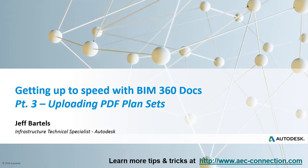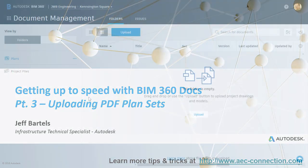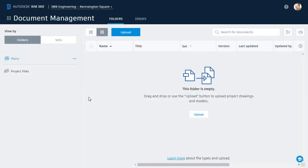In this session we'll learn how to upload a PDF plan set into a BIM 360 Docs project. As you can see, we're picking up where we left off in the last session. I've got BIM 360 Docs open and I'm sitting in a brand new project called Kensington Square.